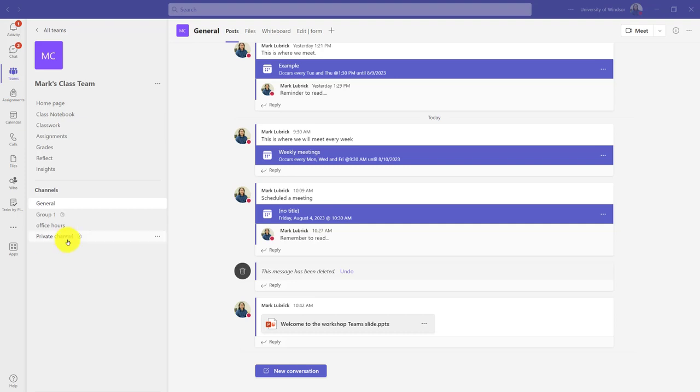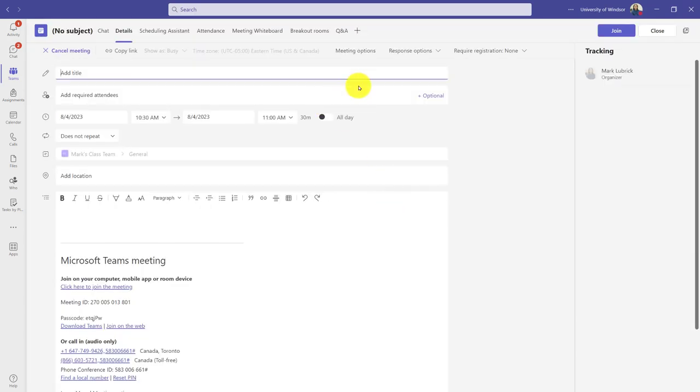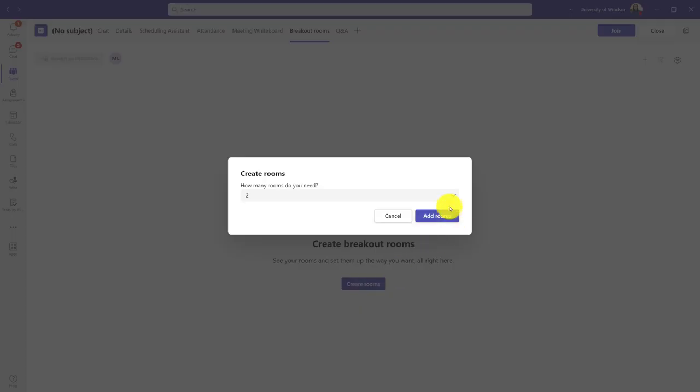I can actually pre-create breakout rooms before a Teams meeting. I click into a Teams meeting, and along the top there will be a breakout rooms tab which I click into, and then I get to create my rooms.